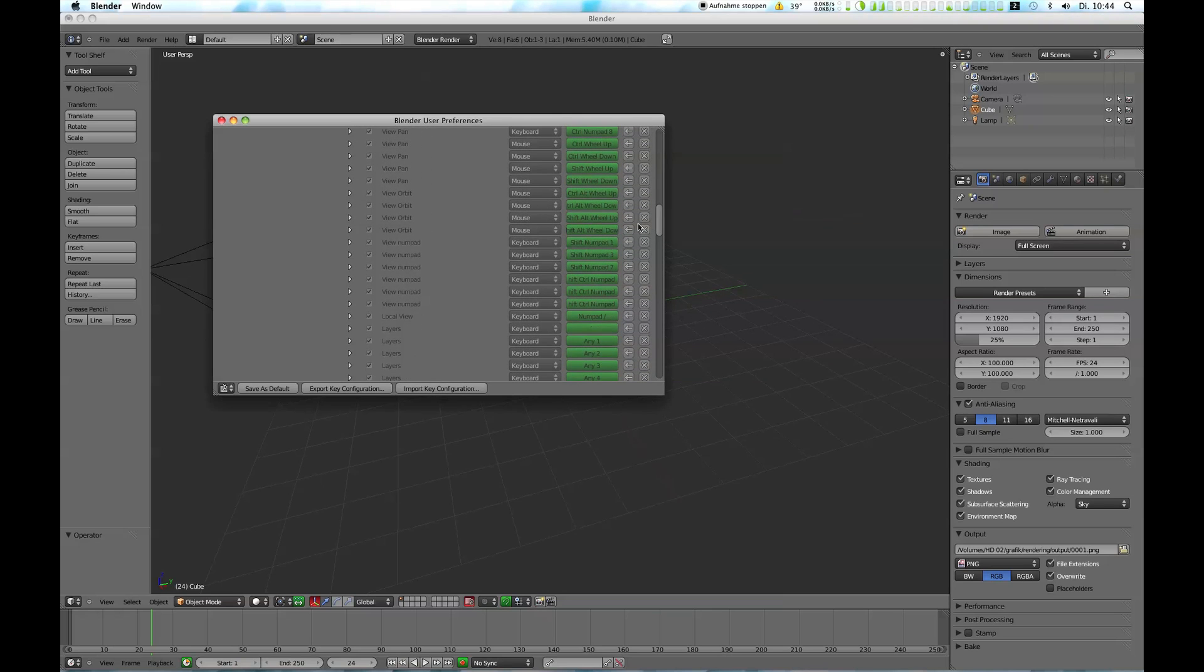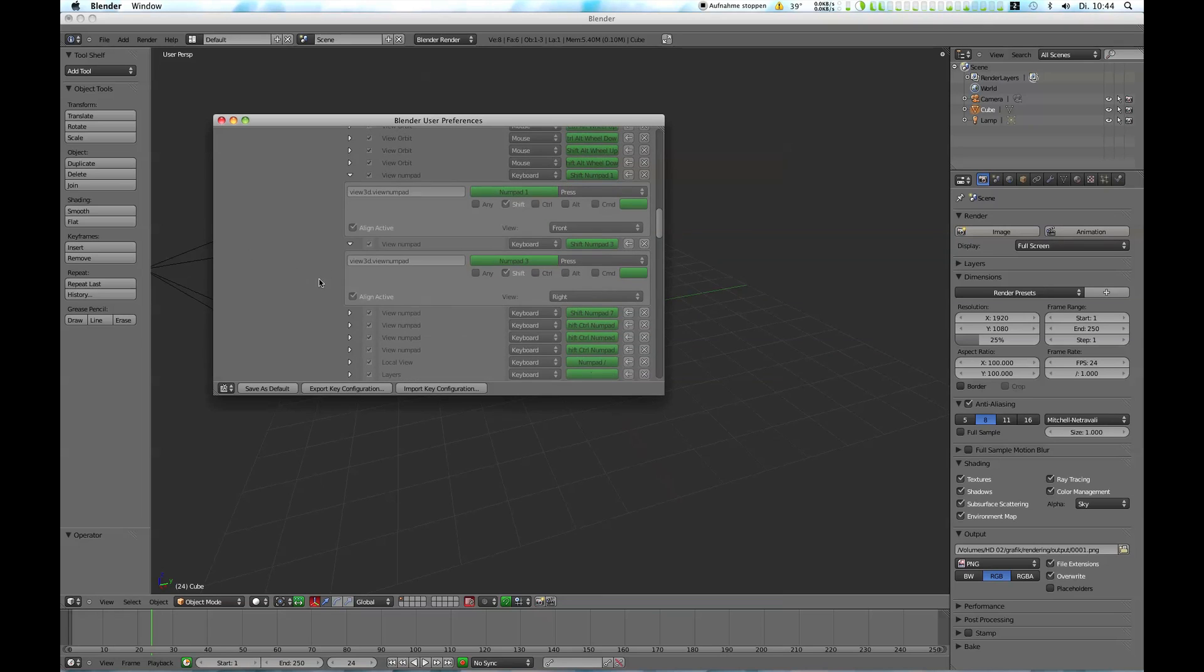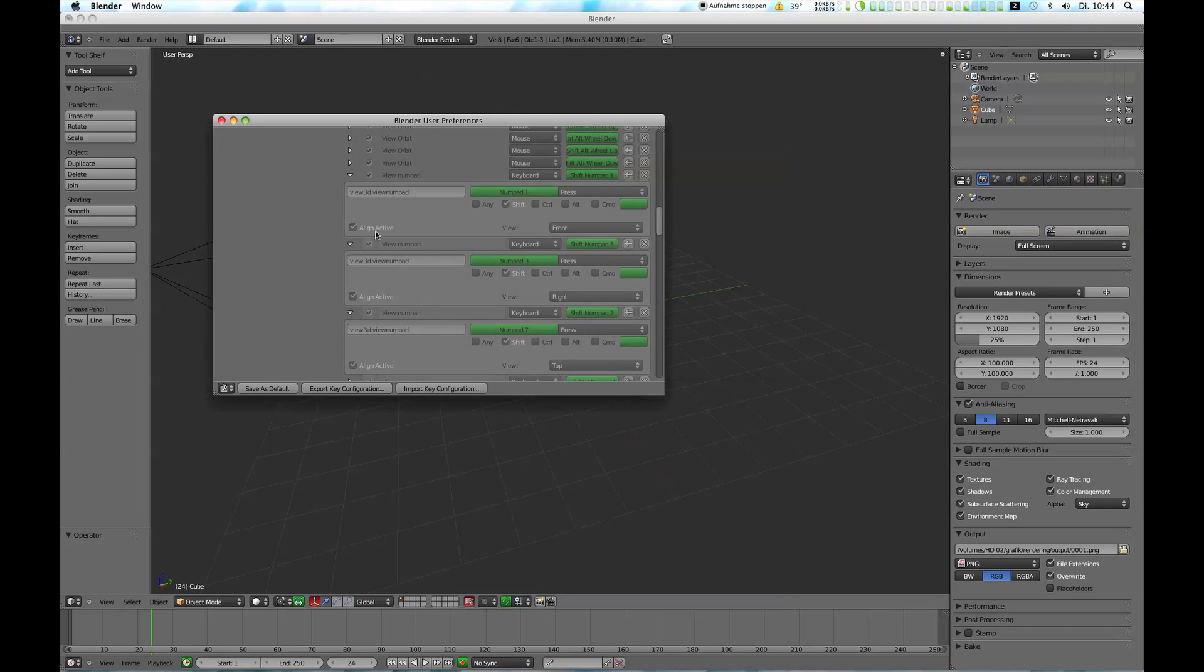The good news are, this should work on non-Mac computers, because in the Preferences the settings are already made. In the Input section, under 3D view, scroll down to the entry that says Shift-Numpad 1 and you will find it. You can see the checkbox for Align Active.